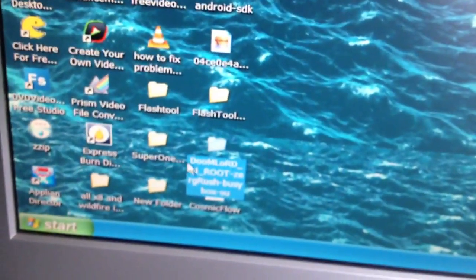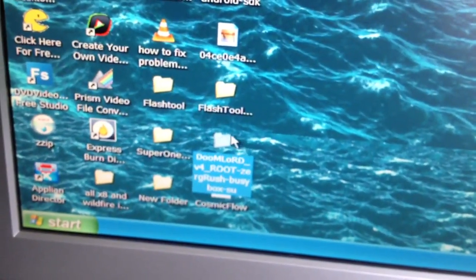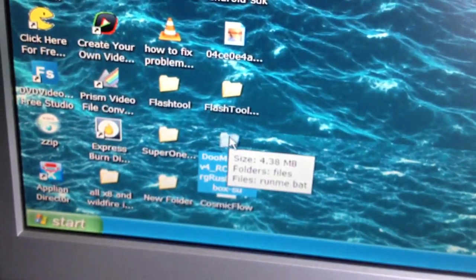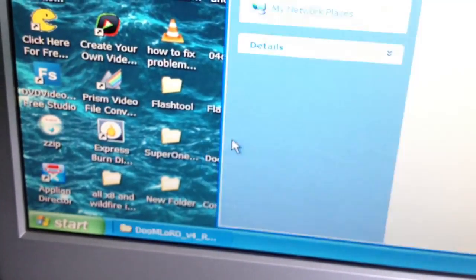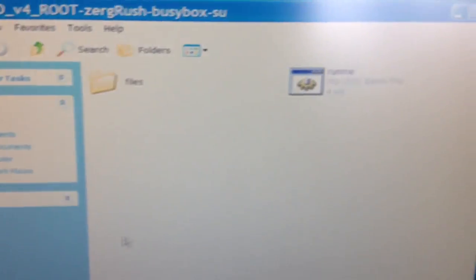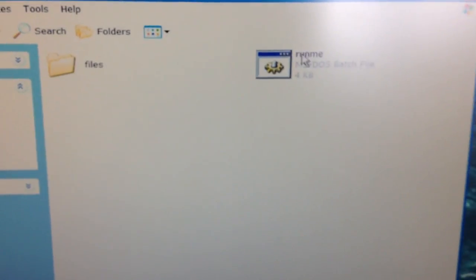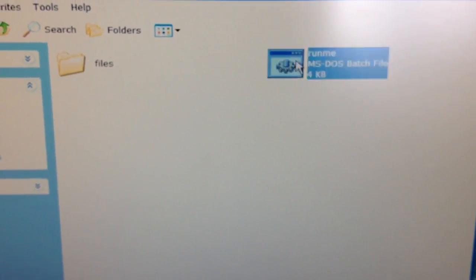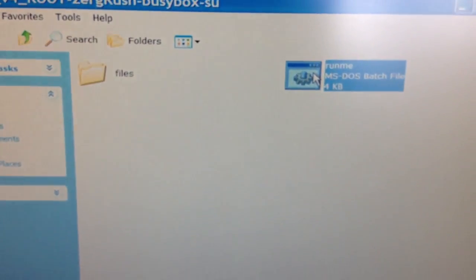Then open up Zerg Rush and select Run Me.